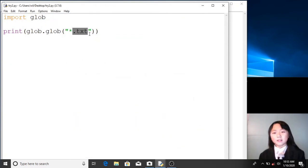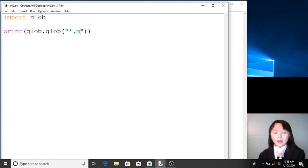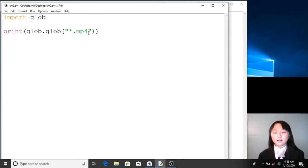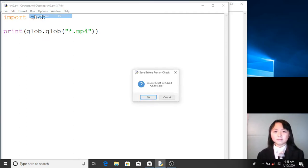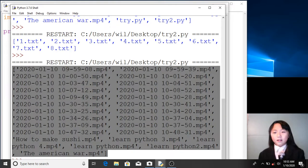Or maybe we want to list all the videos. So instead of '.txt', we can return everything in the current folder that ends with '.mp4'. Let me run this. Over here, we have all the mp4 files in desktop.